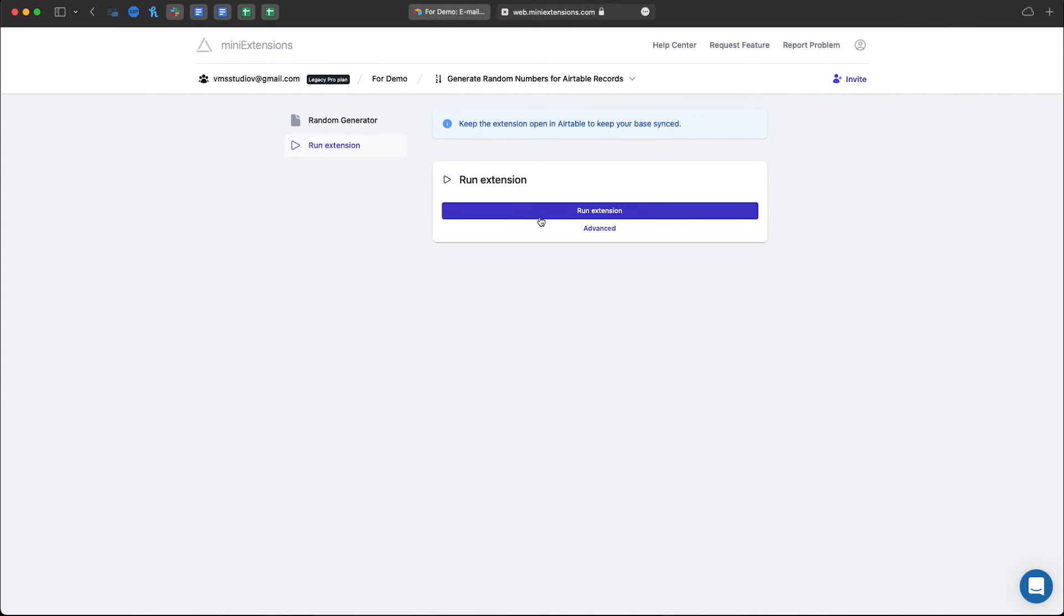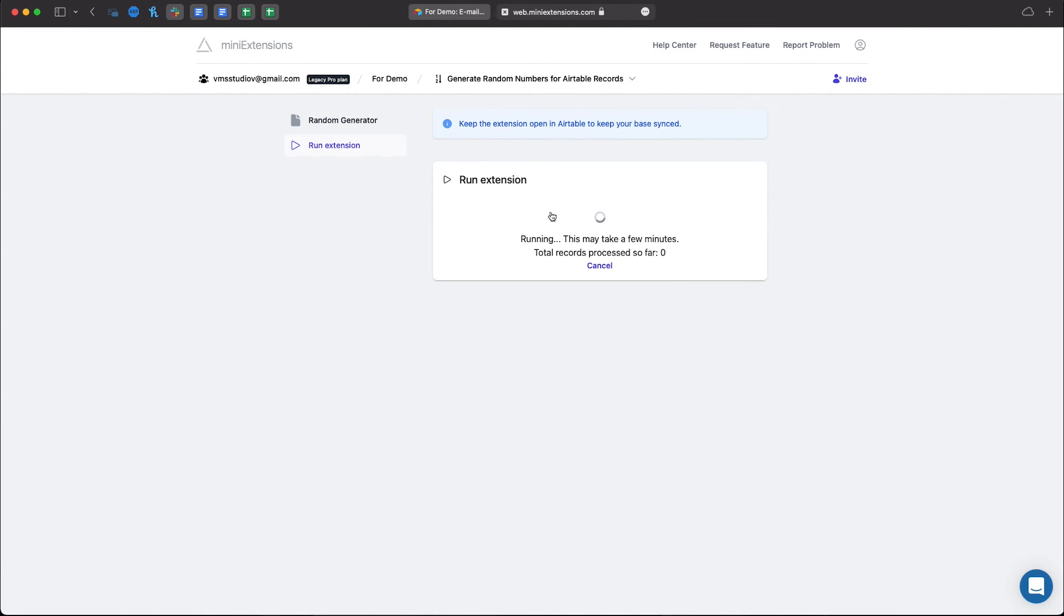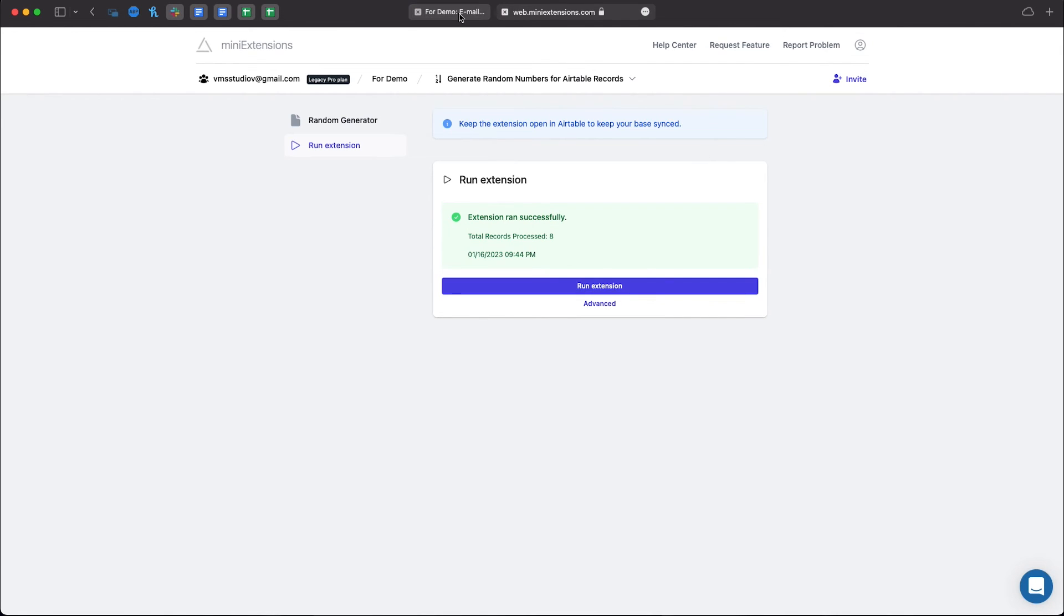Click Run Extensions. Let's go back and take a look and there you have it.